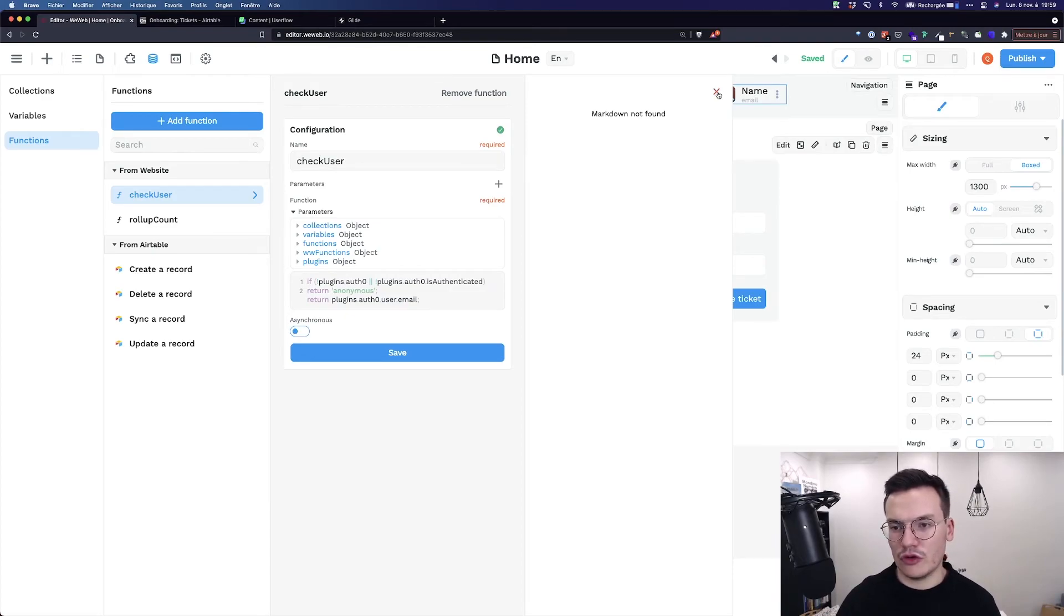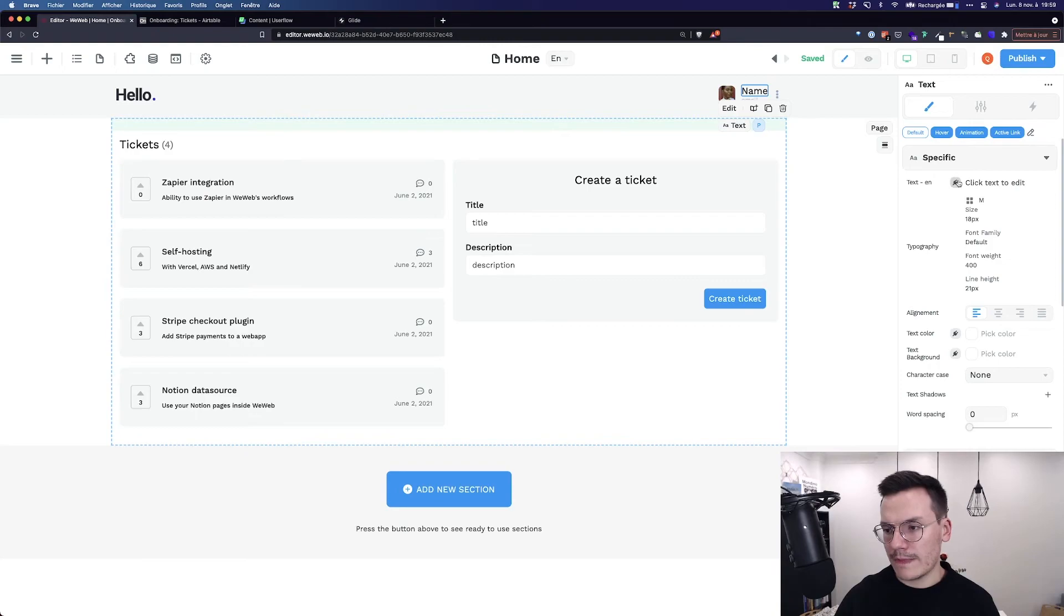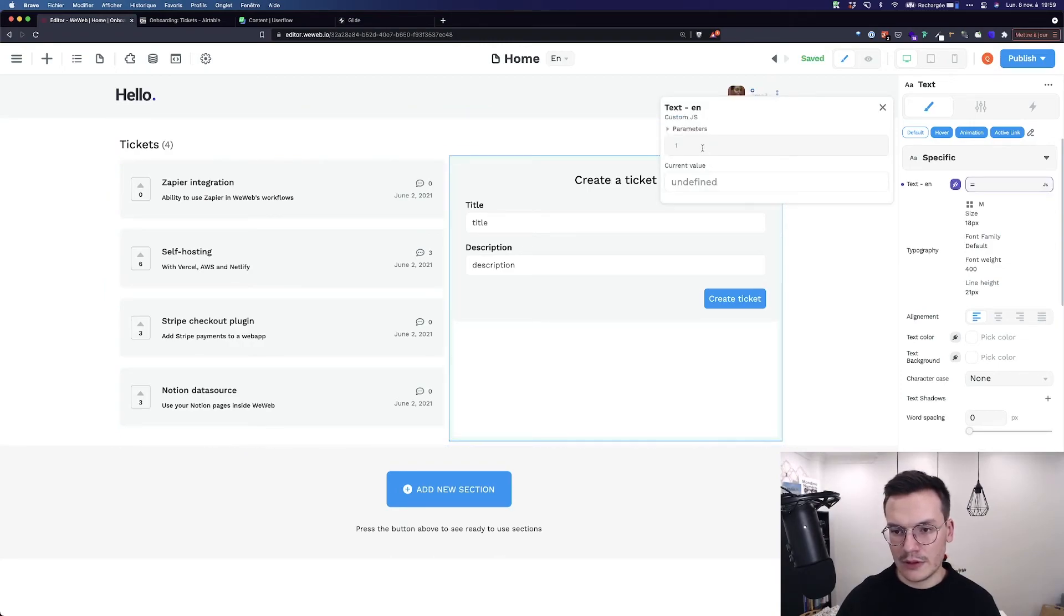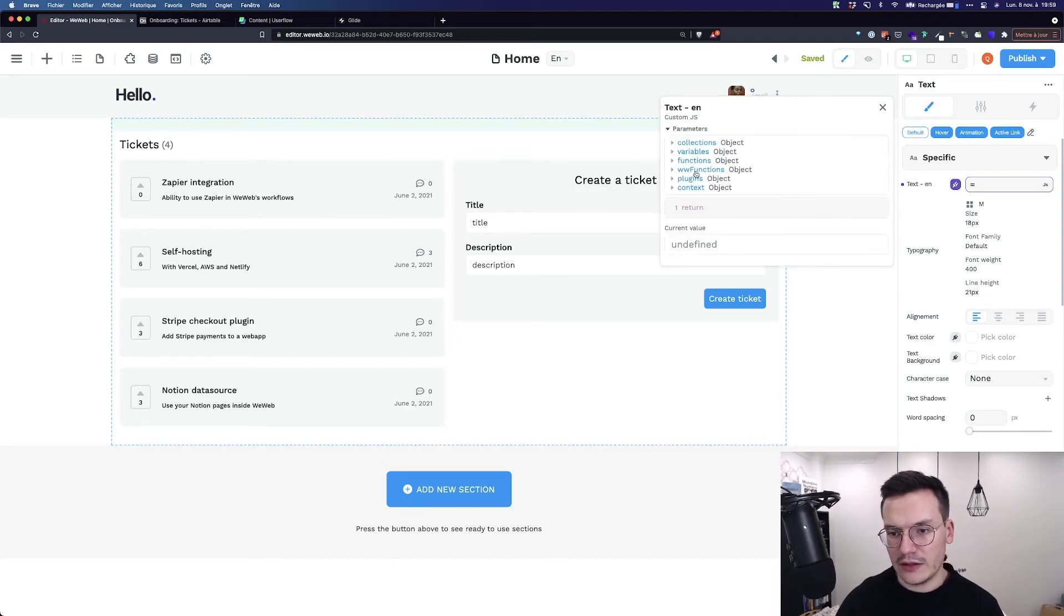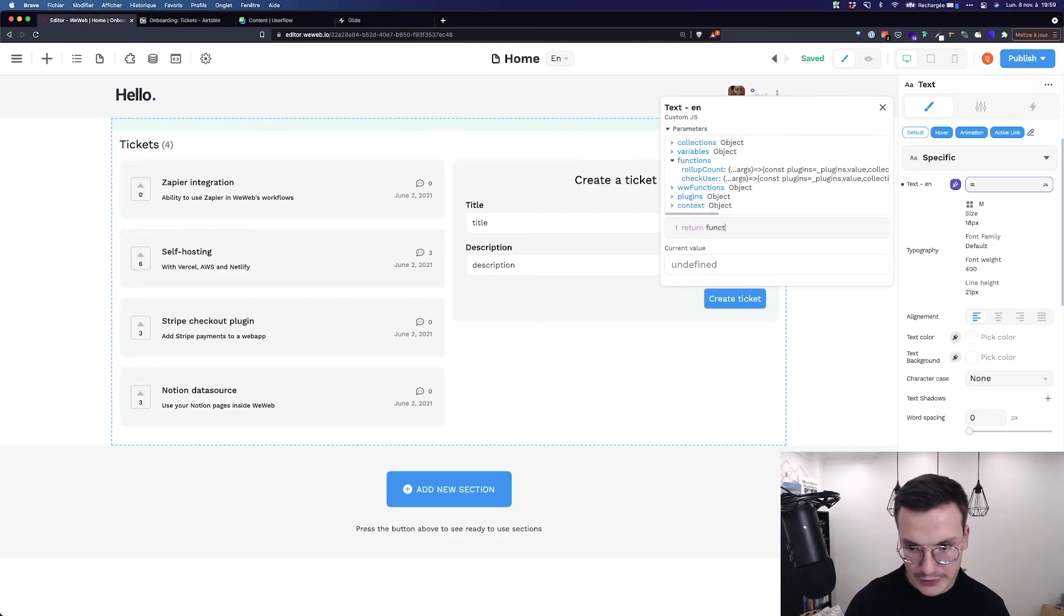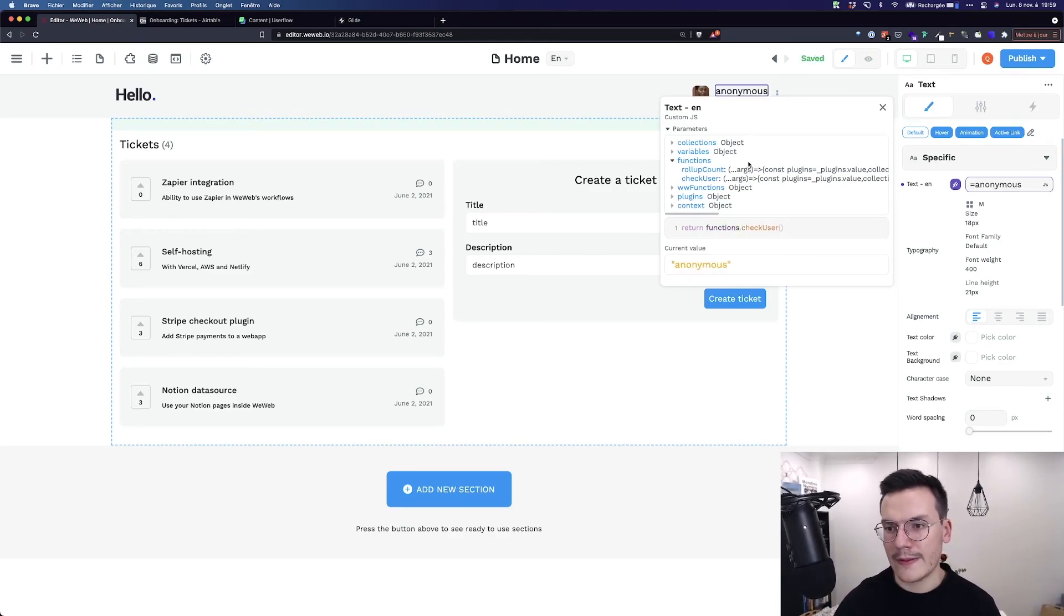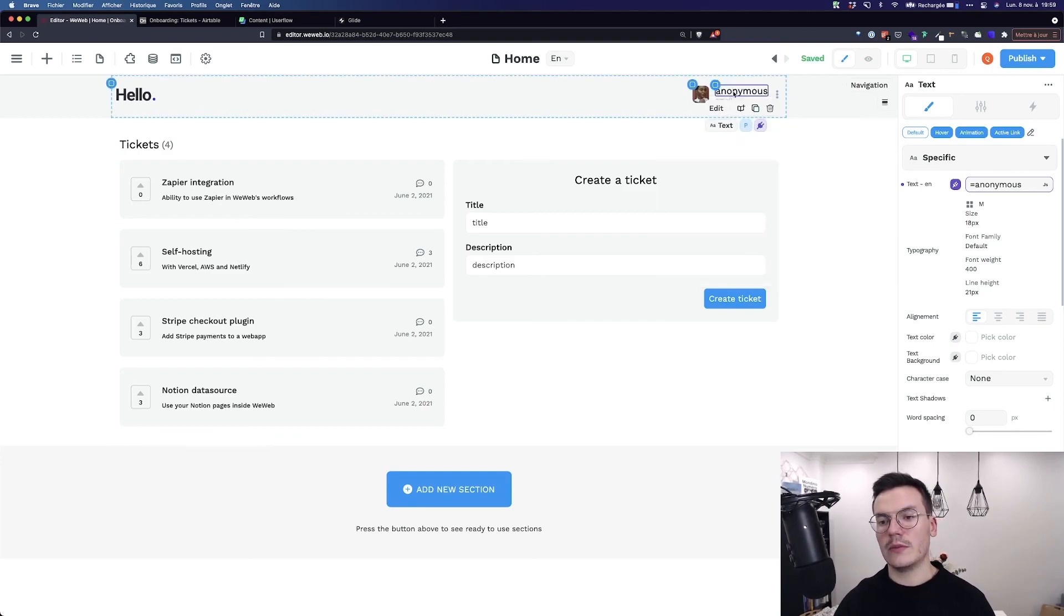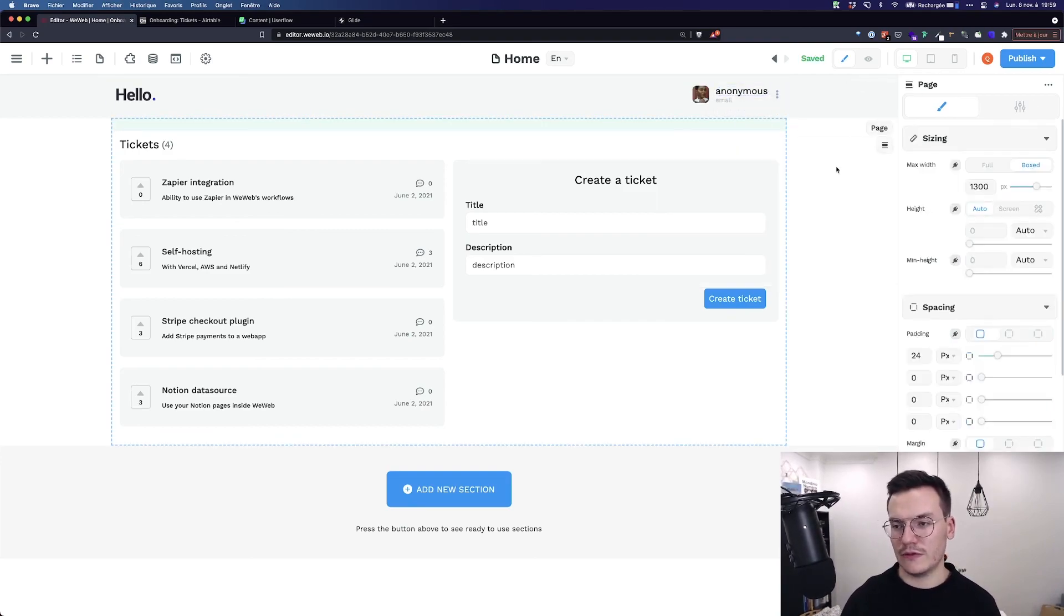So to show you this really quickly, let's go to the name, JavaScript, return, and you see here that in functions I see all my functions. checkUser, functions.checkUser. And that's it. Because there's nobody currently logged in, it's anonymous.